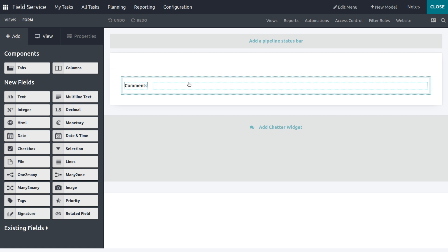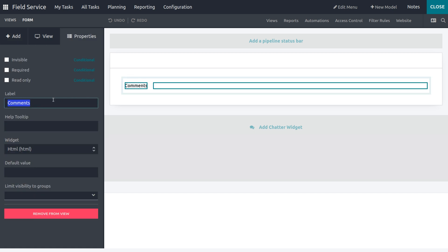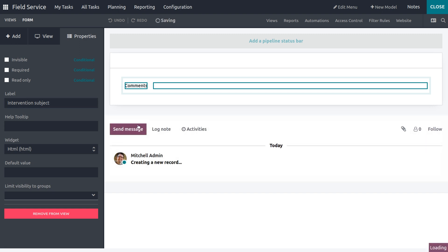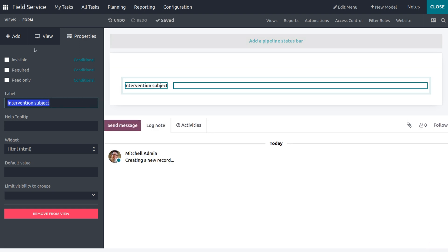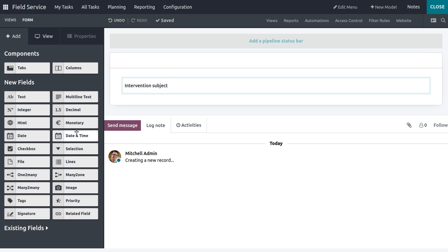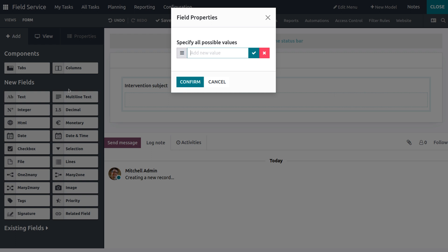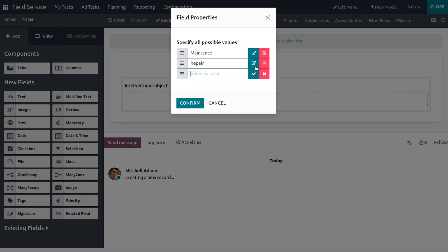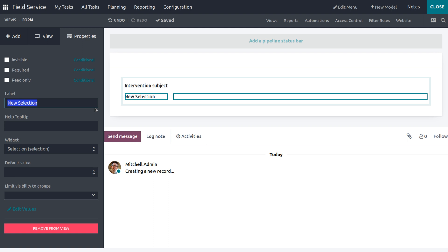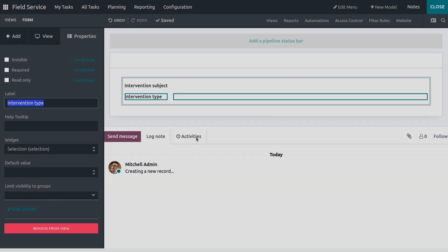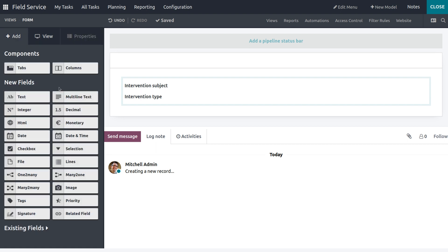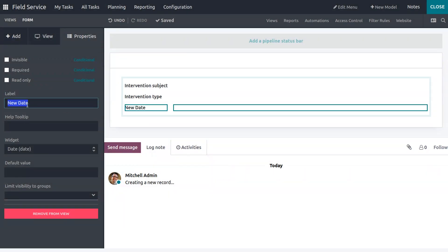Here you can see the default worksheet field labeled 'Comment'. I need to change the label to 'Intervention Subject'. I also need to add many more details, so I'll add a selection field called 'Type of Intervention' — the options can be Maintenance, Repair, or Installation. Now I need to change the label, and then add the date of intervention — let's keep it simple and label it as 'Date' only.